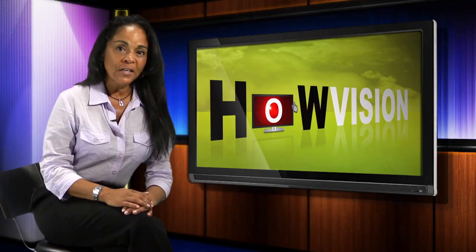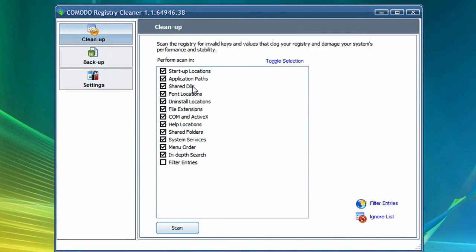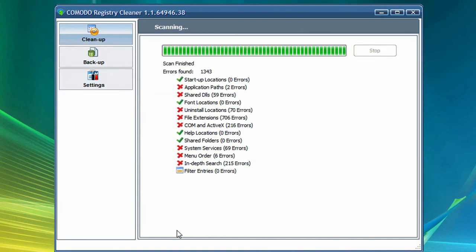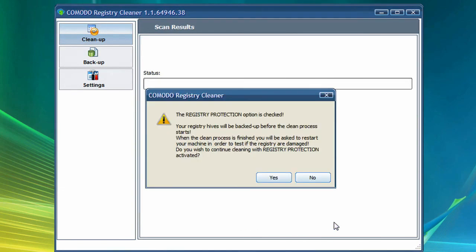Third, clean up your Windows registry with a good registry cleaner. Again, you'll find a great one in Comodo's free system cleaner application. With a clean registry, Windows will be able to access the information it needs to operate much more quickly, giving you another performance and stability boost.